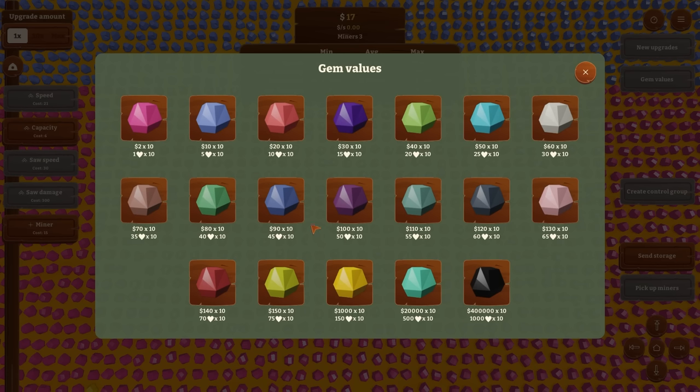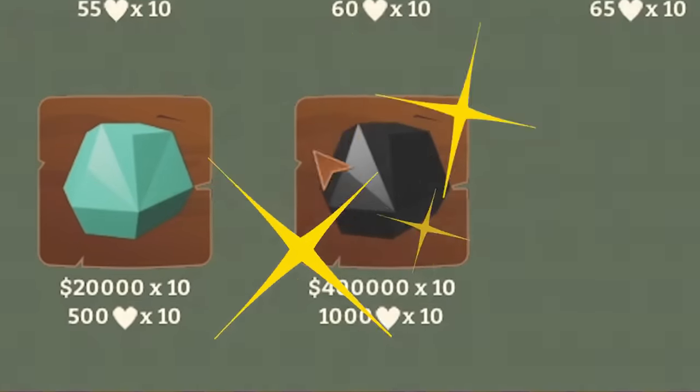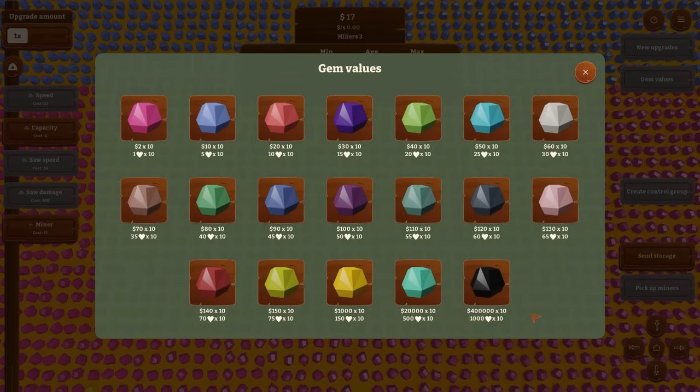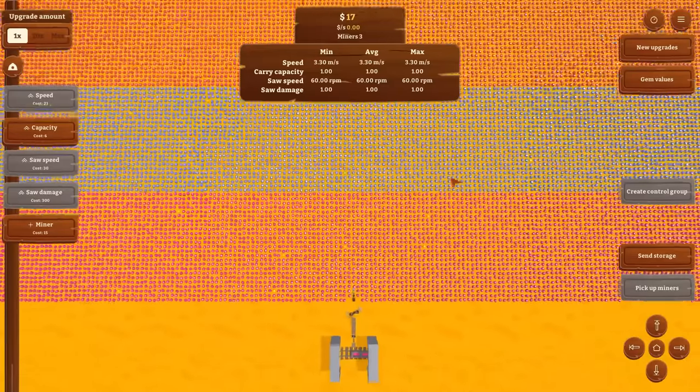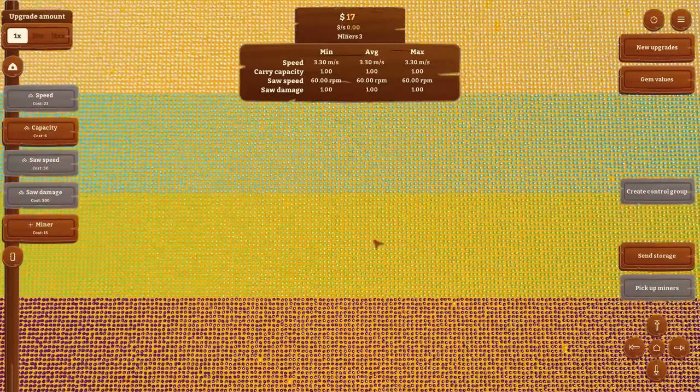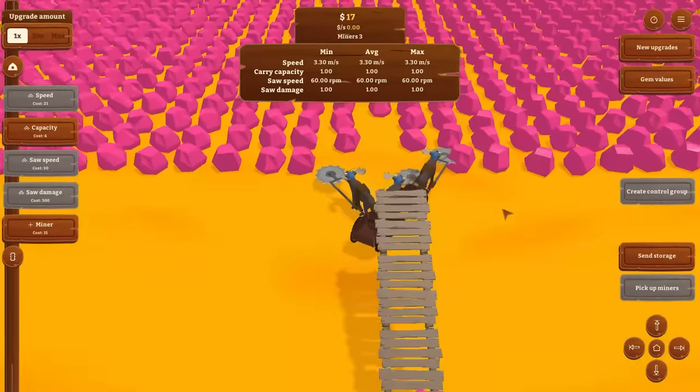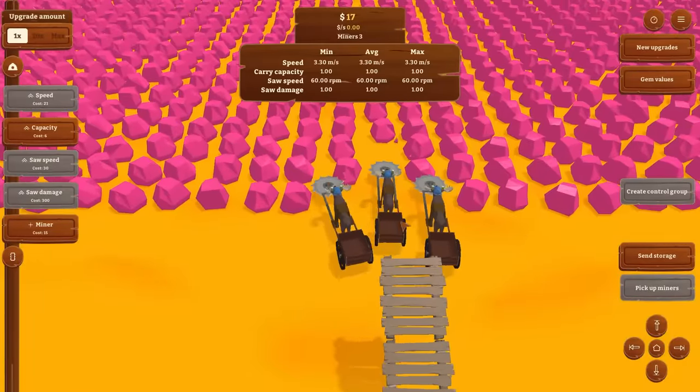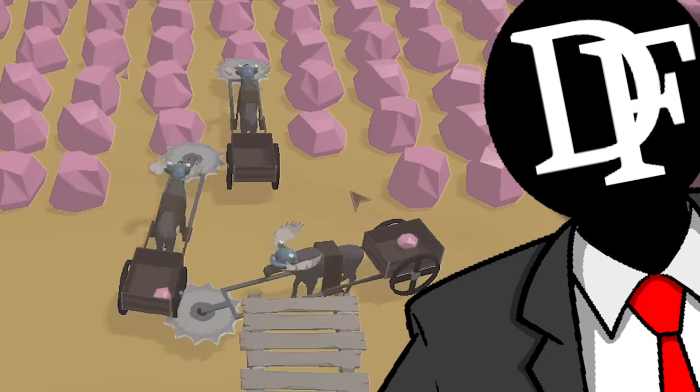Now we've got triple the mining production, but we also need probably a little bit more speed out of them. And I found the gem values tab. In case you were wondering, we're looking for the black stuff - $400,000 for 10 of those. We just have to mine a little ways to get there. But I've got time if you do.